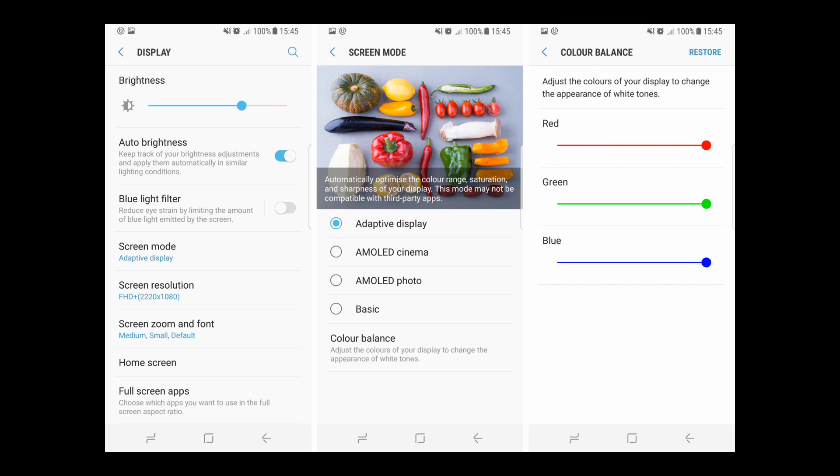There are some reports that even after reducing the red color to fully low, the red color is still visible on the screen. In that case, you might have to wait for the update.